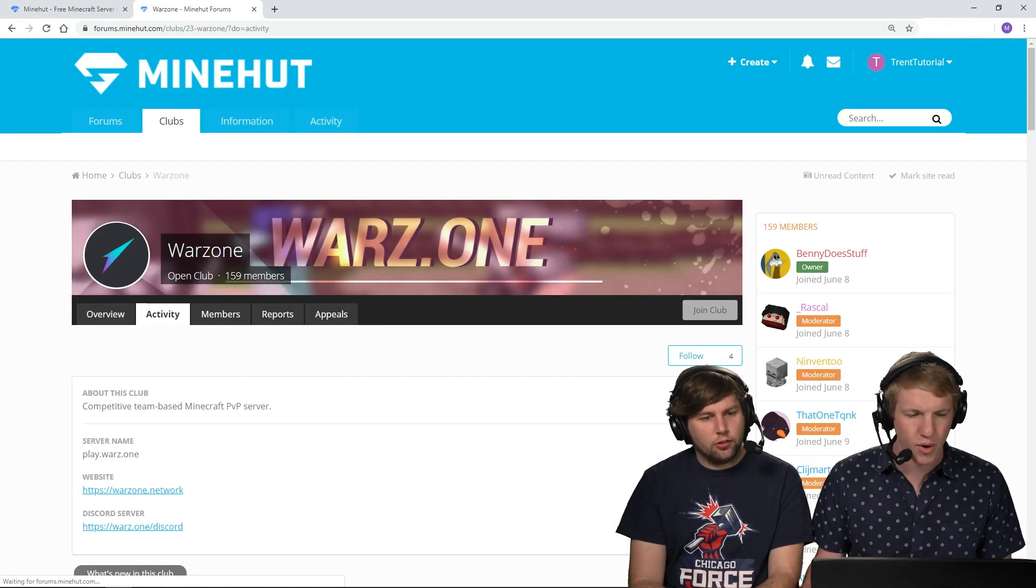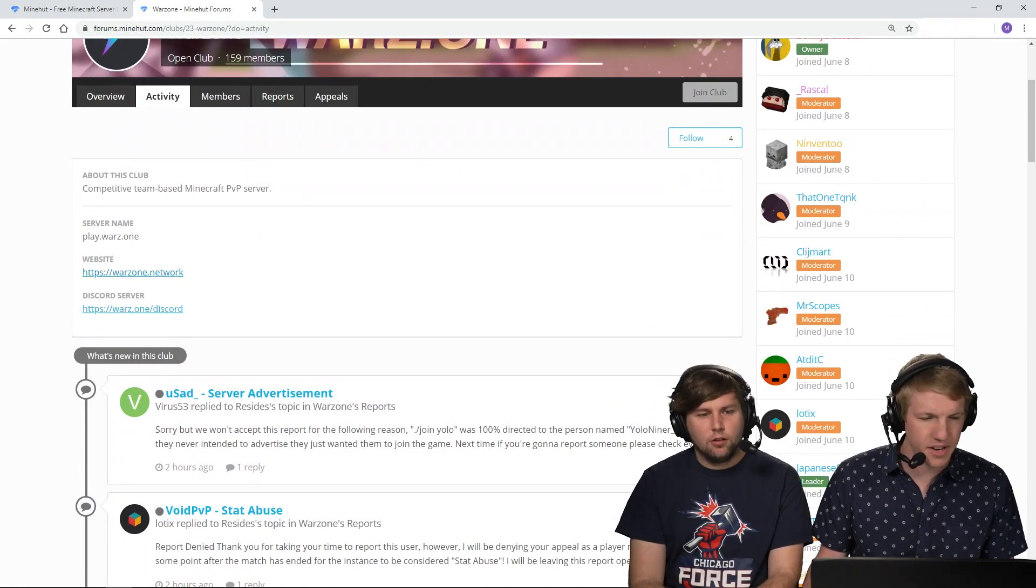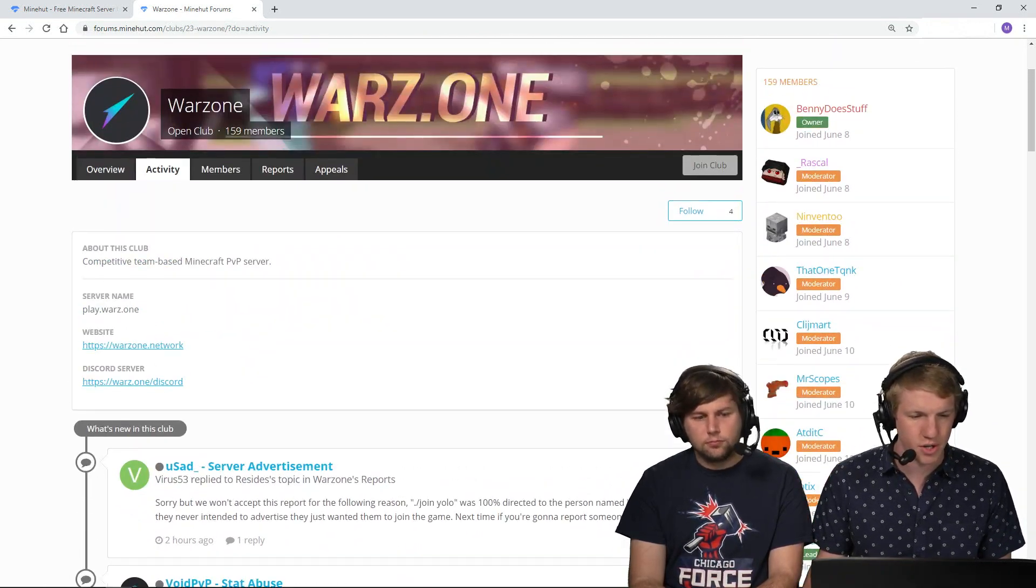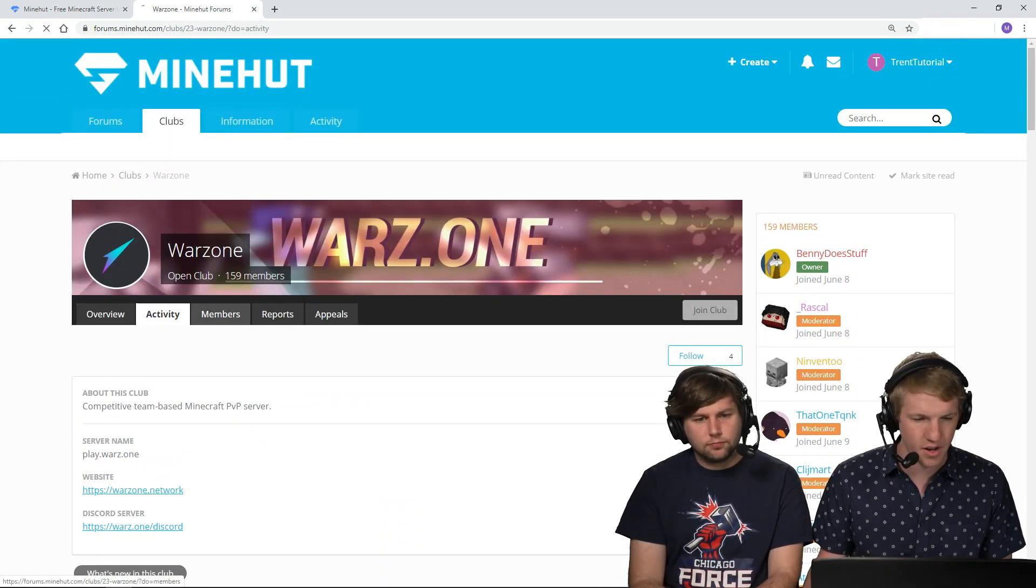159 members. Crazy, there's activity, like a website link. Wow, people are doing stuff on there.